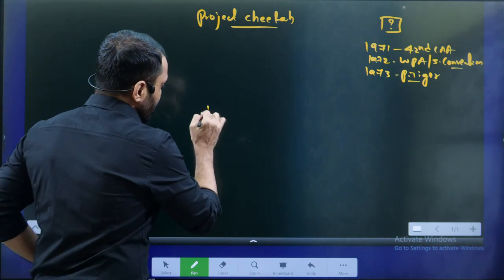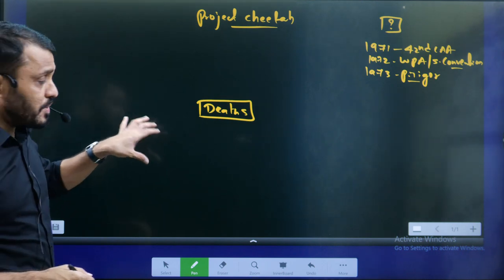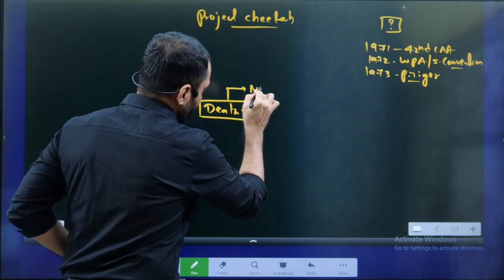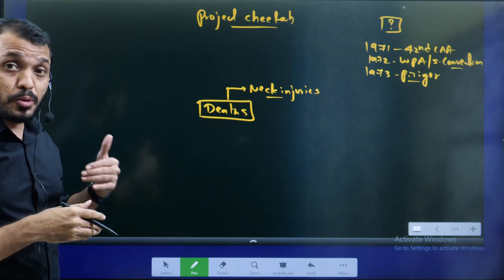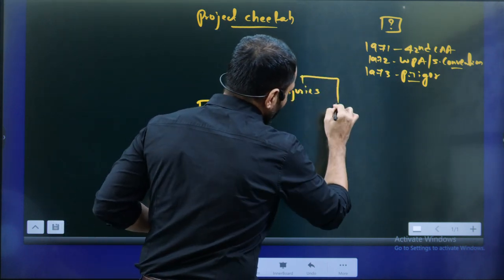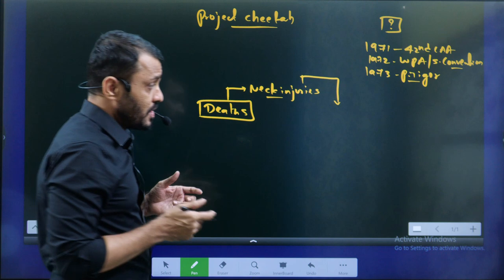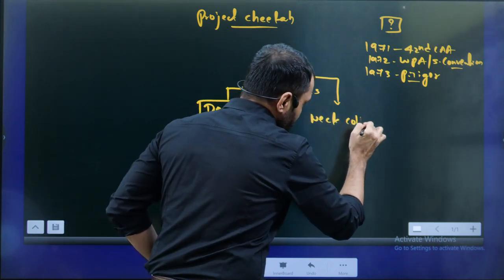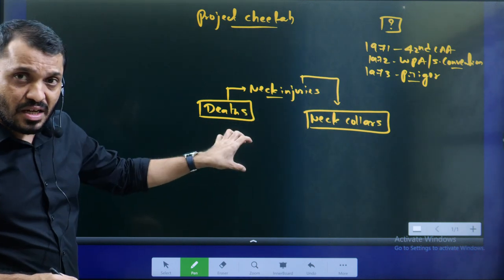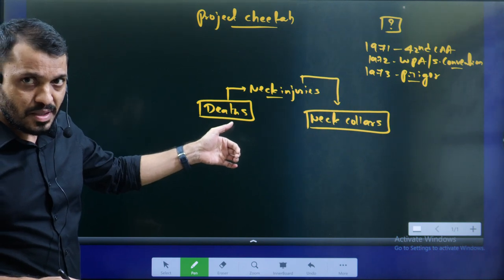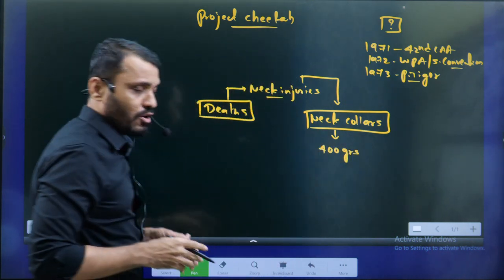We are discussing Project Cheetah because cheetah deaths are happening a lot. Why these deaths are happening? Because of the neck injuries. Why are cheetahs prone to neck injuries? Because normally, if you want to do surveillance on any wild animal, they will be equipped with neck collars. Neck collars were fitted to the cheetah necks. Generally, the thumb rule is the weight of the neck collar should not be more than 3% of the body weight. Based on this principle, the weight of the neck collars is normally around 400 grams.